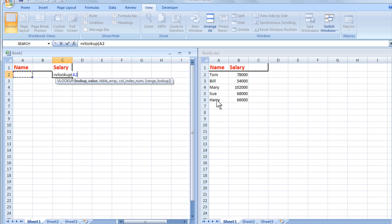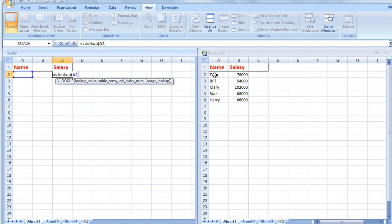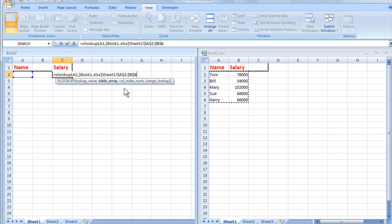Comma, and I want to look up this data in this file. You'll notice that Excel immediately